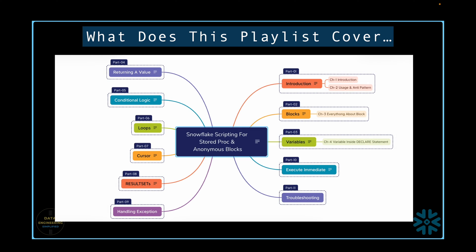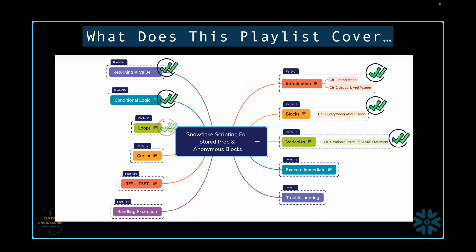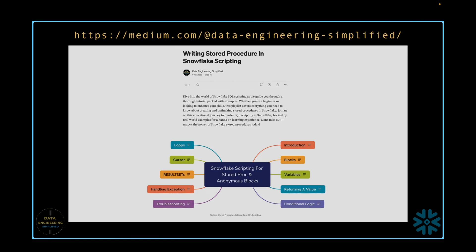We have already covered many important concepts in this playlist. If you haven't seen these chapters yet, please watch them after completing this video. The links for all the videos are available in the description section below. Alternatively, you can also visit my Medium blog page to find the sample SQL script.